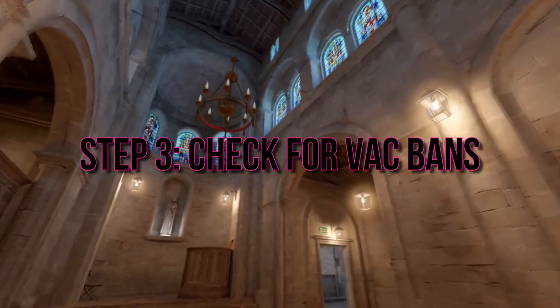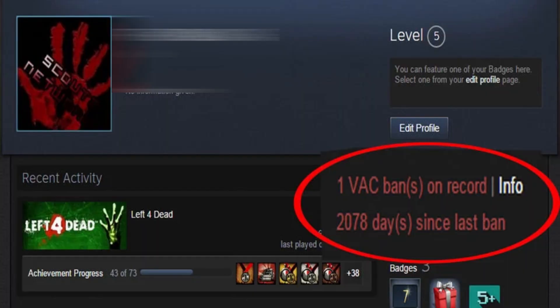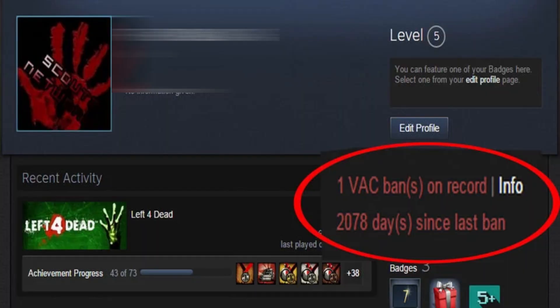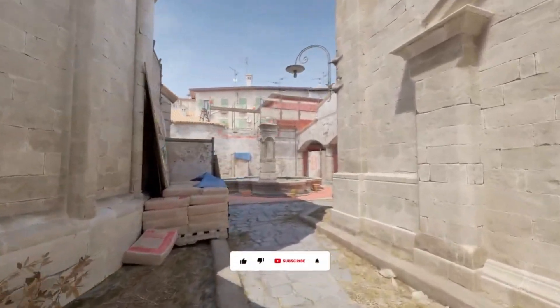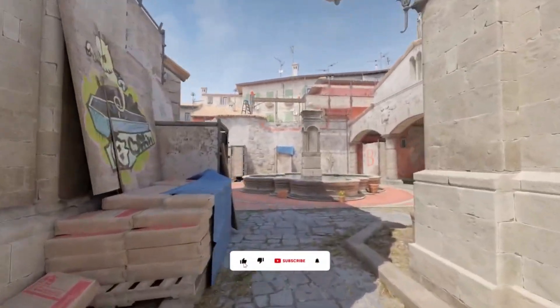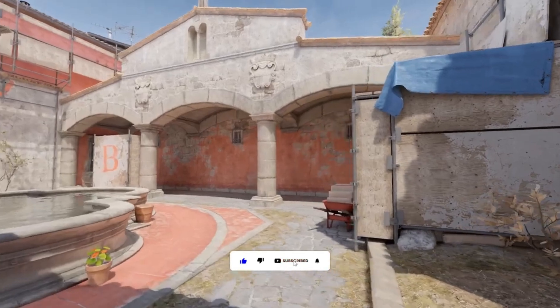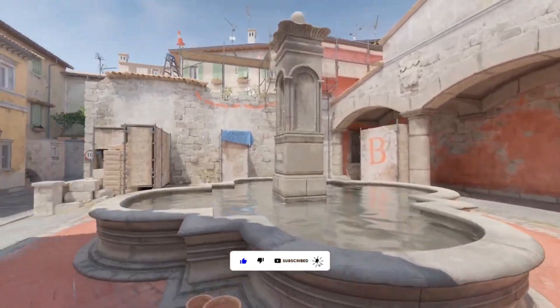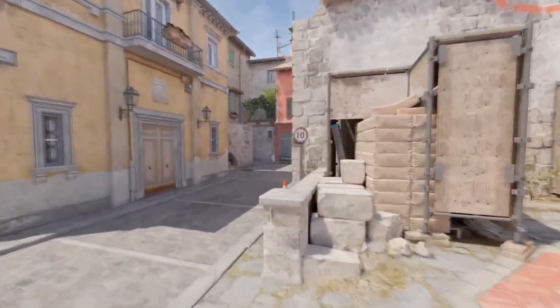Step 3: Check for VAC Bans. Valve Anti-Cheat, or VAC, is designed to maintain a fair gaming environment by detecting and penalizing cheaters. However, having a VAC ban on your Steam profile can lead to the VAC unable to verify error. Ensure that your profile is free from any VAC bans.